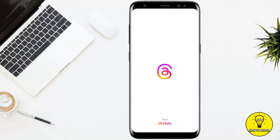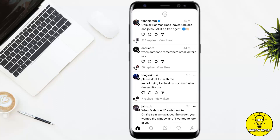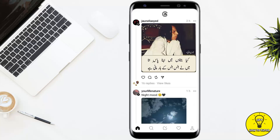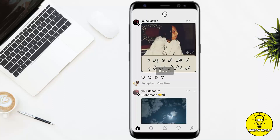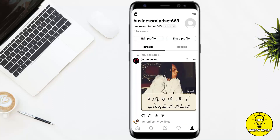First of all, we'll simply head towards our Threads mobile application. Just for the sake of this video, I'm going to repost a thread. For that, you simply have to tap on this little two-arrows-moving-in-a-circle button. It will give you two different options: one is repost and another is quote. Go ahead and tap on repost. Now it has been reposted. To see that repost, you have to tap on the profile picture icon at the bottom right corner of the screen. Here you can see it has been reposted on my account.